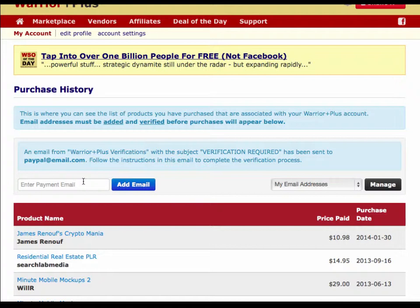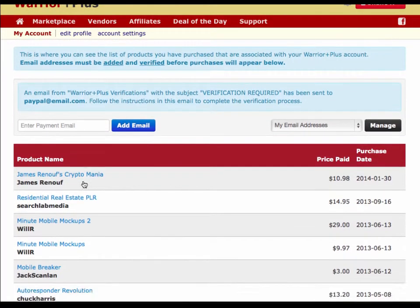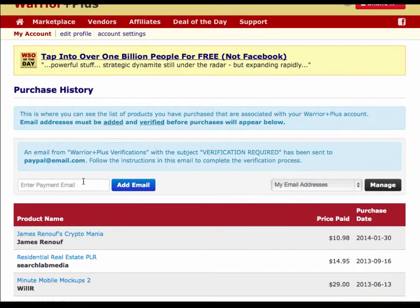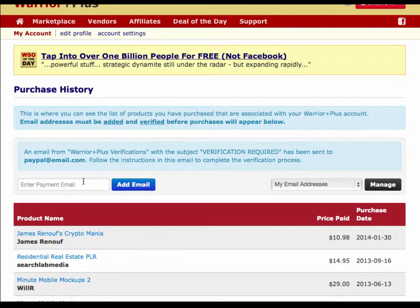Once you've opened that email and clicked on the verification link, you'll be taken to a page that tells you you've been verified. Then you can come back to this page and you should see all of the WSO purchases that you've made under that PayPal email address.